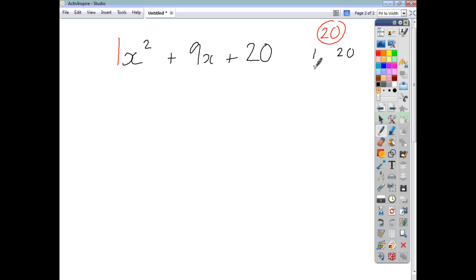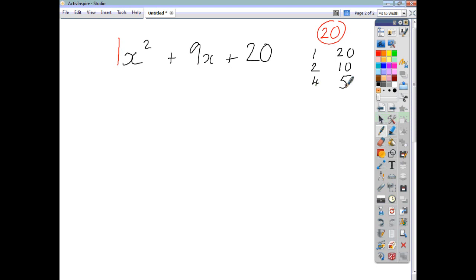The factor pairs of twenty are: one and twenty, two and ten, and four and five. Now we've got to think about which pair we can use to give us the middle coefficient — we're looking for something to give us nine. This may be got using a mixture of positives and negatives, or as in this case, we take four and five as both positive.